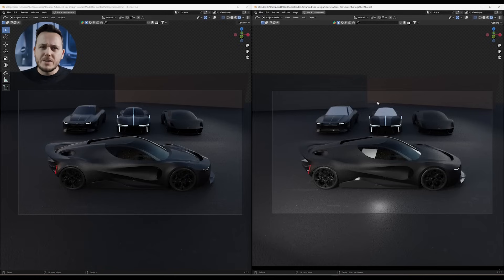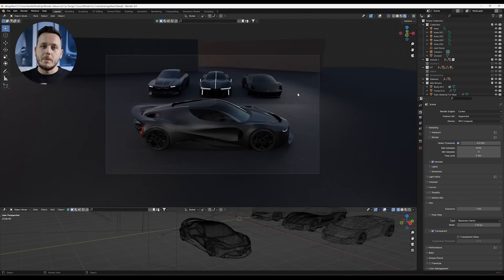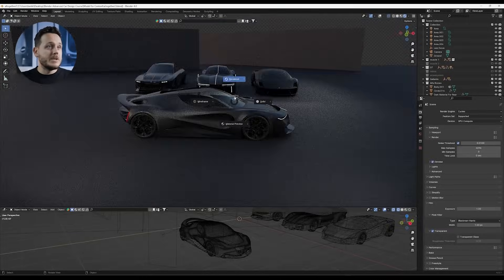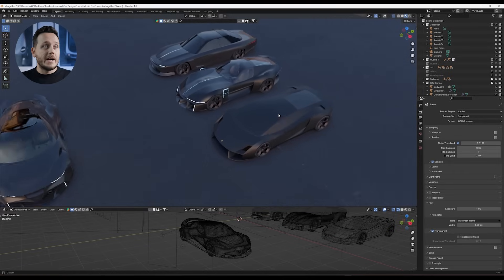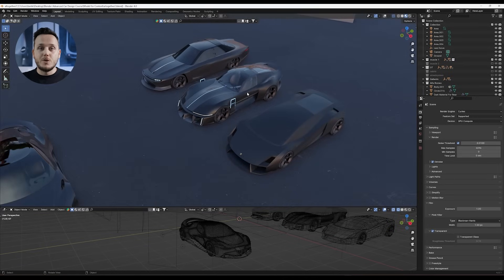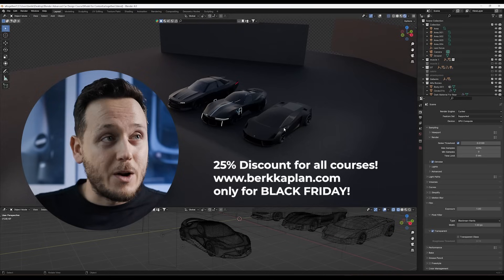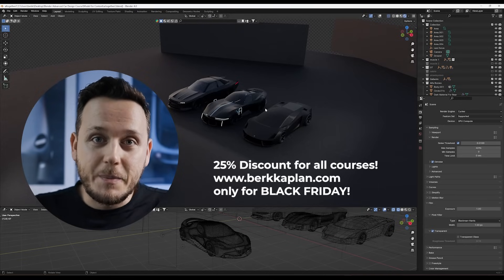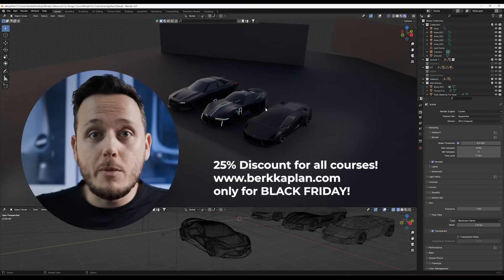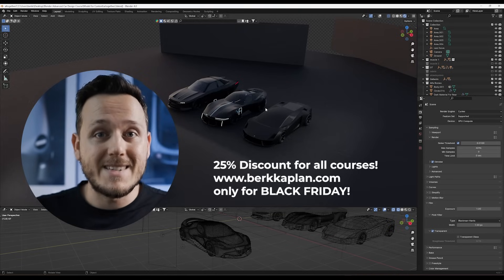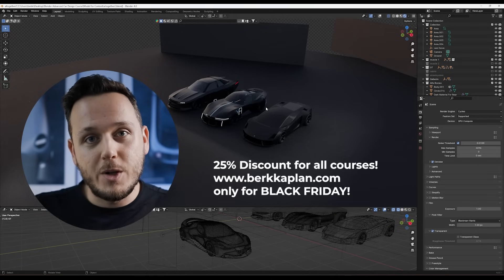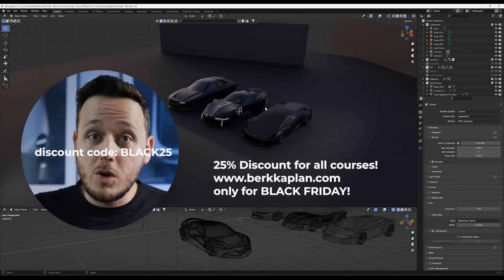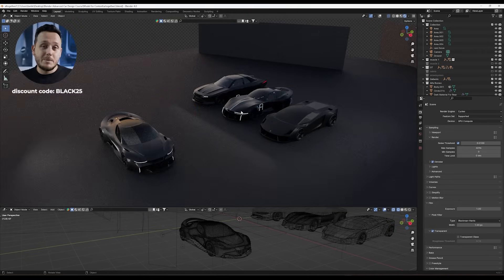We can finally do this in 3D in Blender. I'll show it directly in 4.0. Let me show you the setup first — we have four different cars: the Alfa Romeo concept from the Advanced Blender Car Design Course, the Gallardo, Model GT, and the Muscle Car, which are all bonus models for the same course. The reason all the cars are black and the environment is dark is because it's Black Friday — there's a 25% discount for all my courses on bergkaplan.com using the code BLACK25.